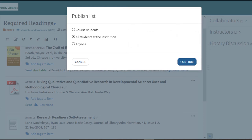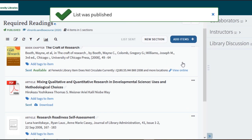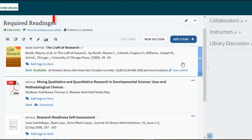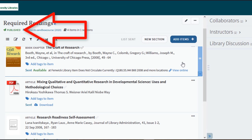Once you have selected your option, select confirm. Once you publish the list you will see a window confirming that it is published and the publish status will change at the top of the list.